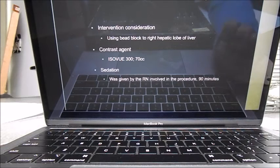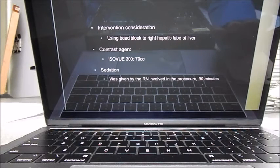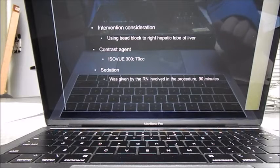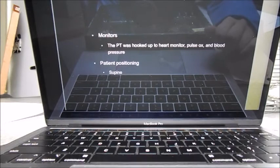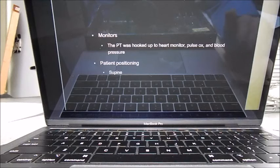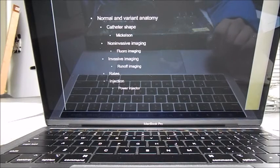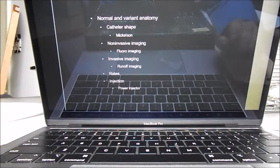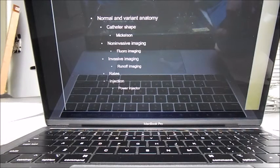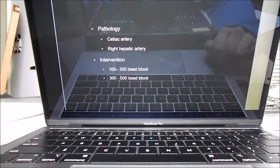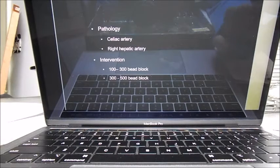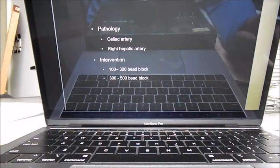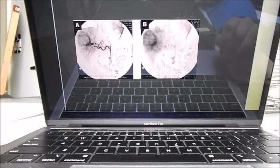So we used the bead block, we used 70 CCs of Isovue, 90 minutes of conscious sedation, which the patient was hooked up to heart rate, pulse ox, and blood pressure. The patient was supine. I talked about we used a Mickelson catheter, our fluorine, we did runoff studies, our celiac artery and right hepatic, and then the bead blocks we used.